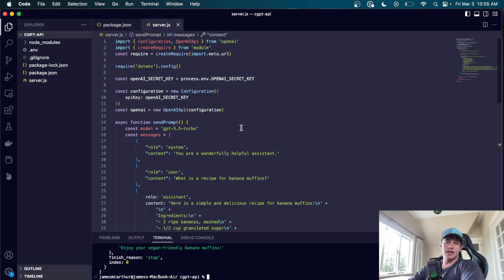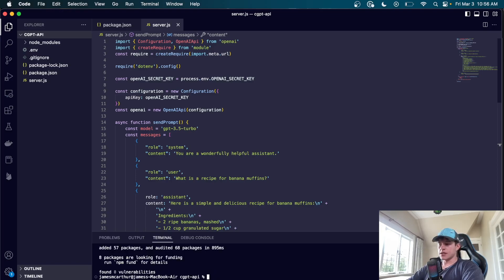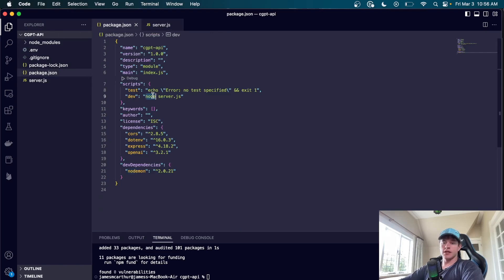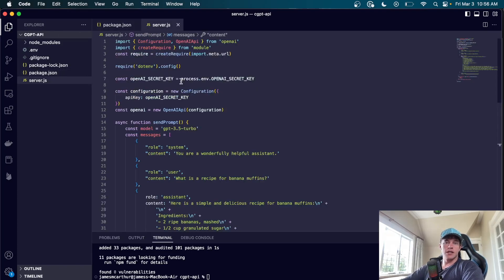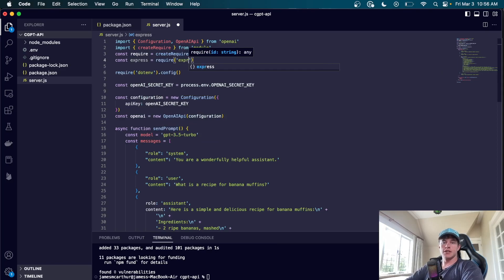That covers using the API directly. Now for Part 2, we're going to turn this into a server we can use with a front end to build a full application. We'll install 'express' and 'cors', and also install 'nodemon' as a dev dependency — 'npm i --save-dev nodemon'. We'll update the dev script to use nodemon. At the top, we add 'const express = require("express")'.